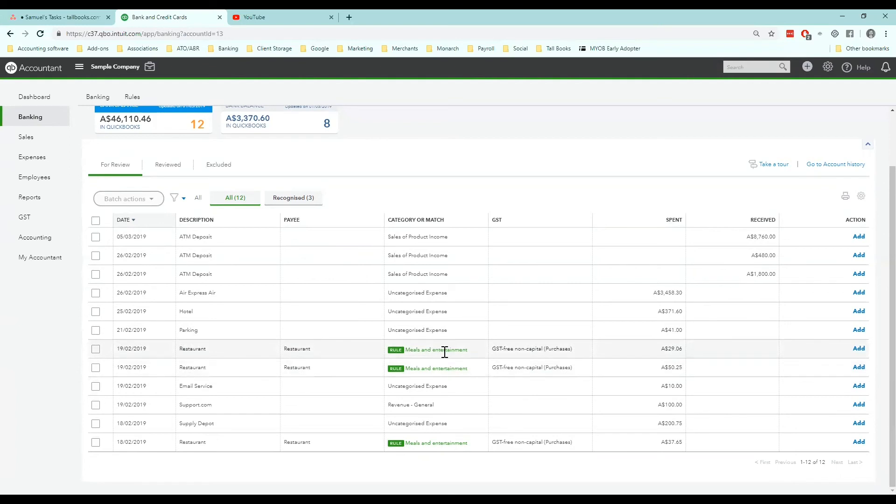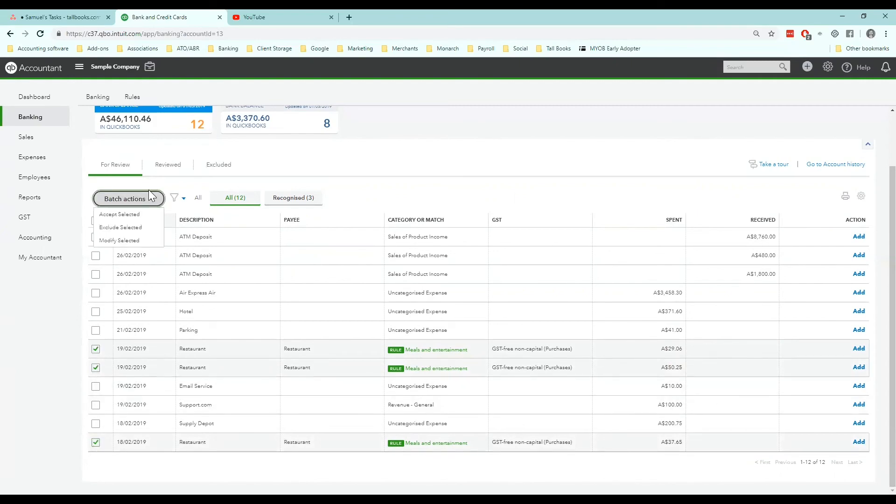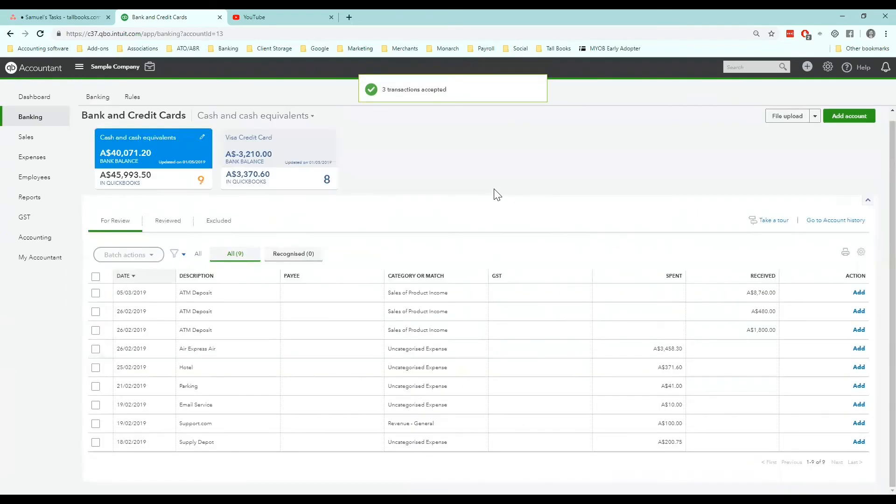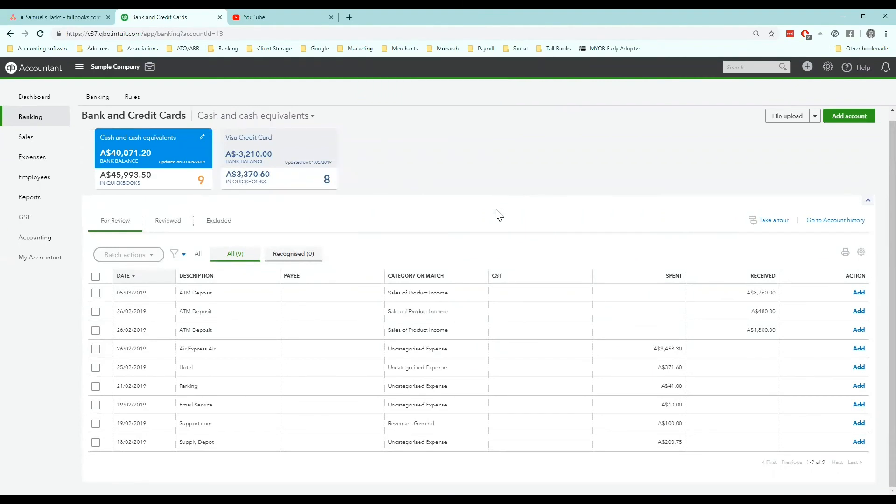You can also then bulk code these. So if I tick the three with rules on them and go to batch actions accept, they'll disappear. So there you go. That's how you set up a bank rule. Hope that helps. And if you haven't already, make sure you like and subscribe this video. Thank you.